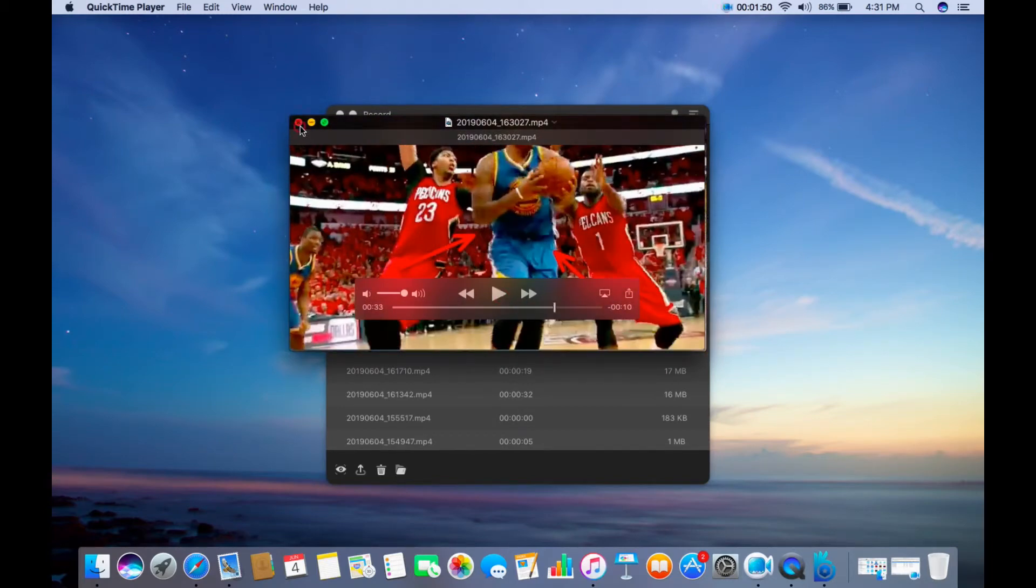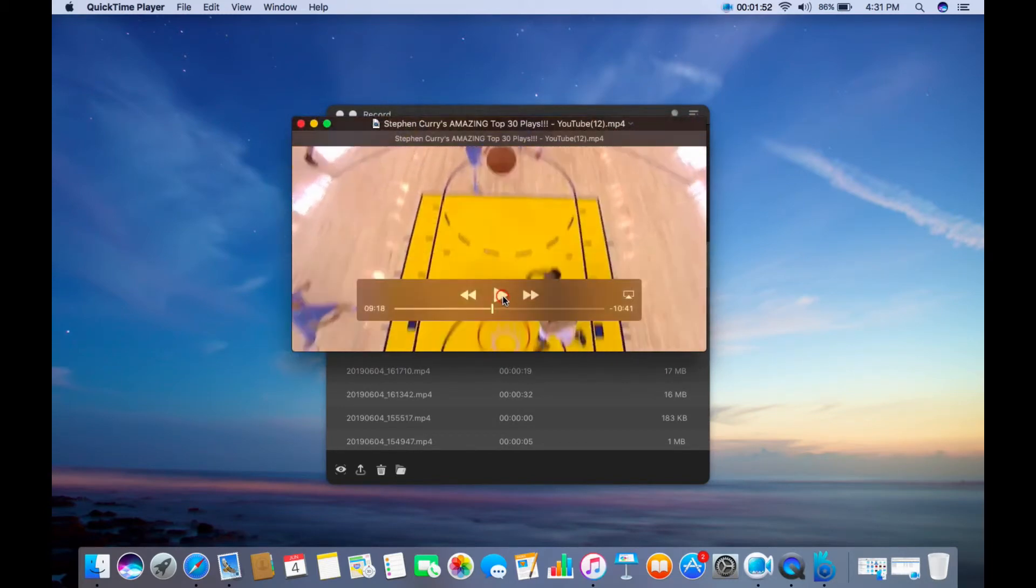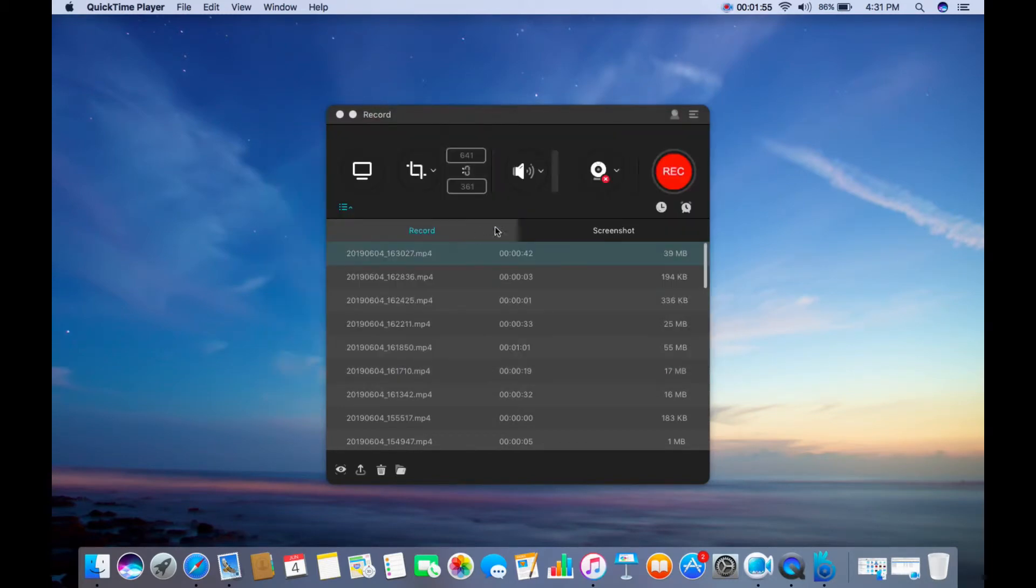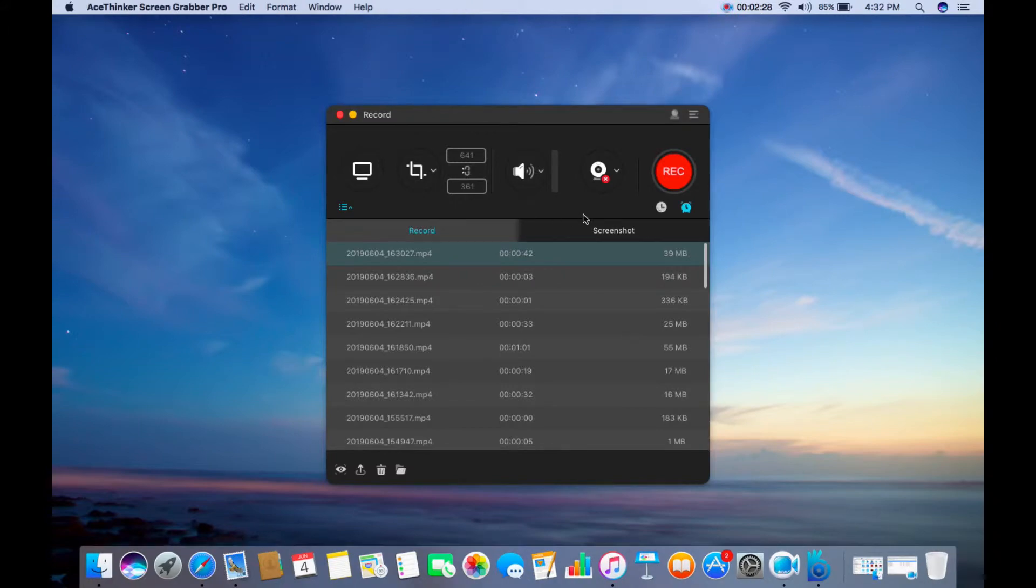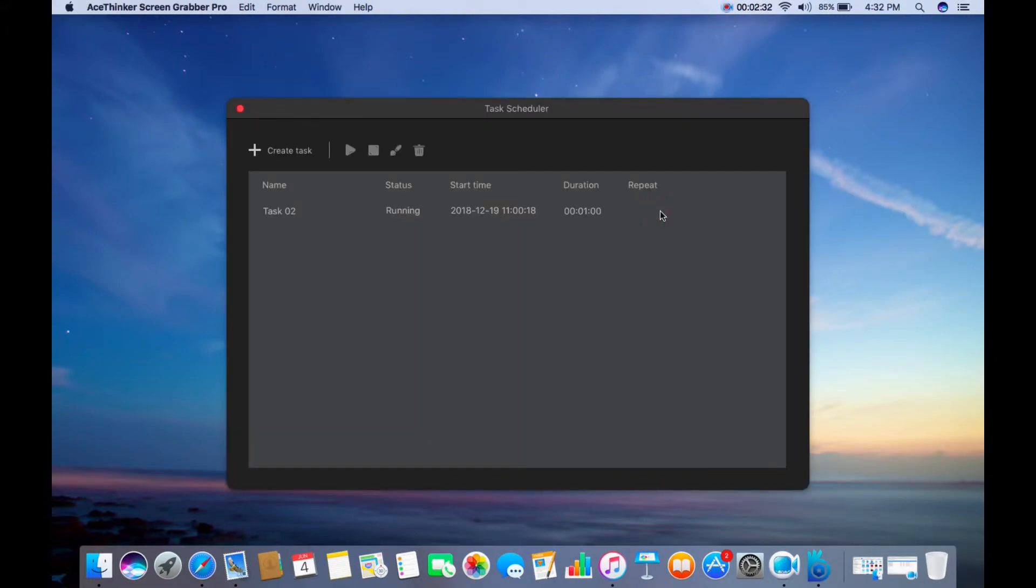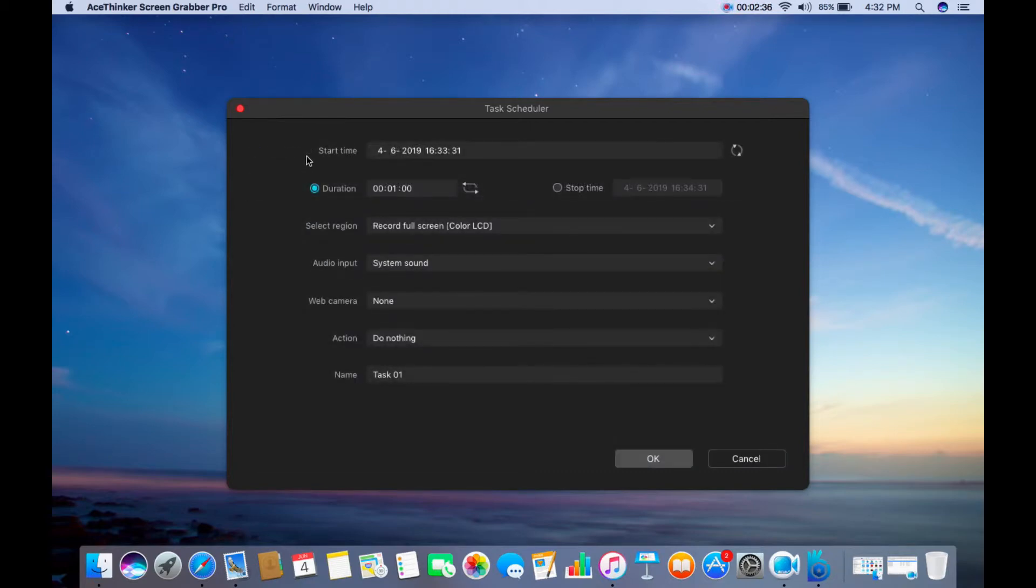For added functions, the tool comes with Task Scheduler that allows you to schedule your recording. This may come handy when you are always on the go. To use this function, click this icon and from the appearing panel, click the Create Task button to schedule a recording.